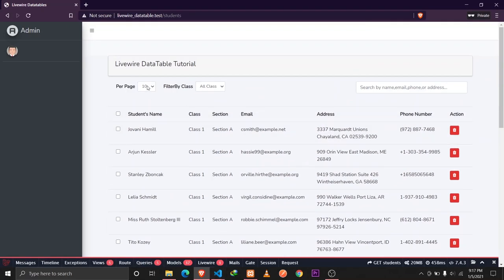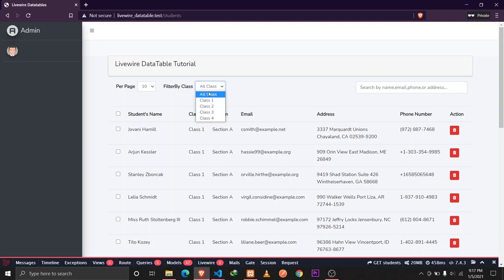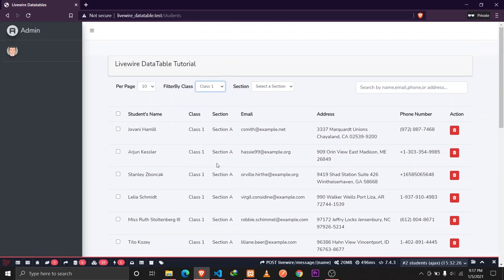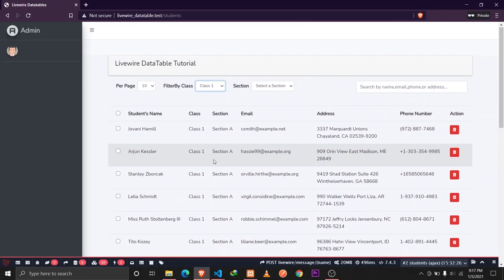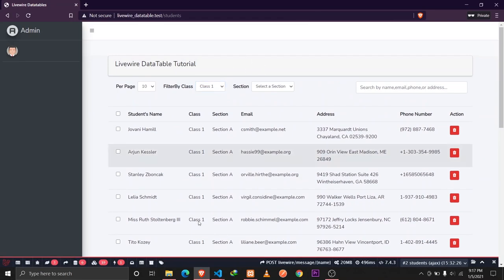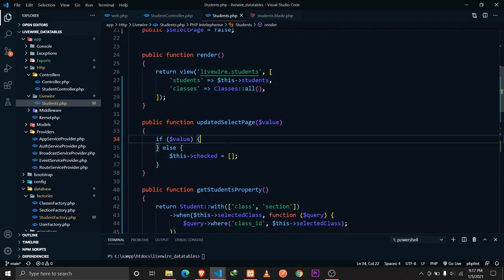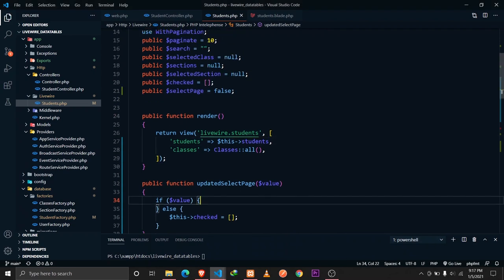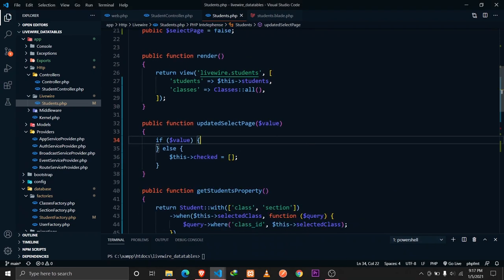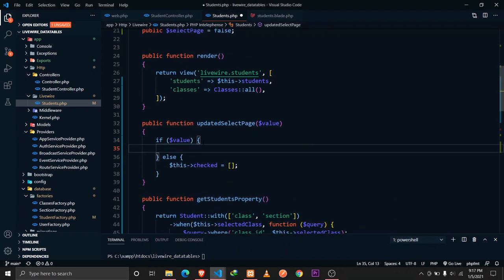We can now directly call `$this->students` and everything works as usual with the computed property. Pagination, filtering, and search are all working fine.